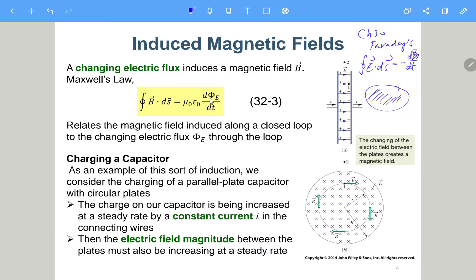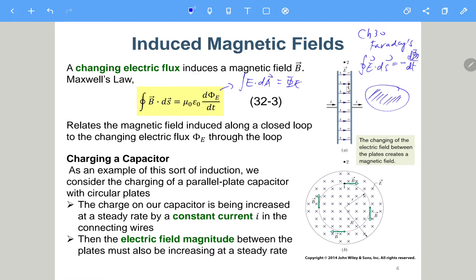Here we have phi_E. Similarly, we choose a contour enclosing a surface. The phi_E is something like the integral of E dot dA — this is the electric flux. We take the derivative with respect to time. If it is not zero, it will generate some rotating B field. This is the dual symmetry: a varying magnetic flux induces along a closed loop a relation to the changing electric flux phi_E through the loop.